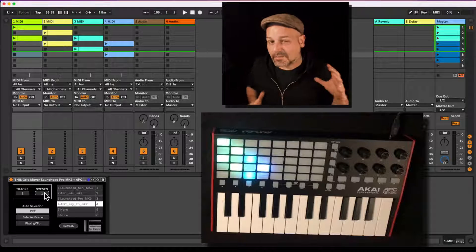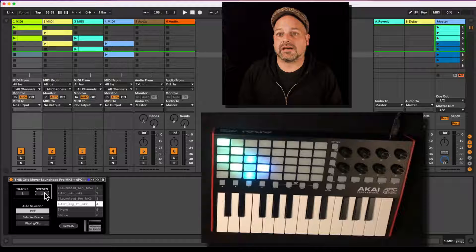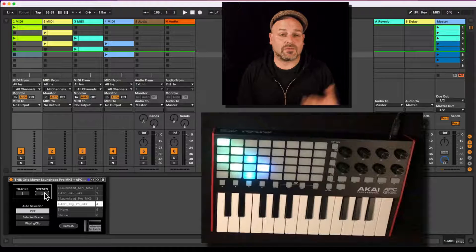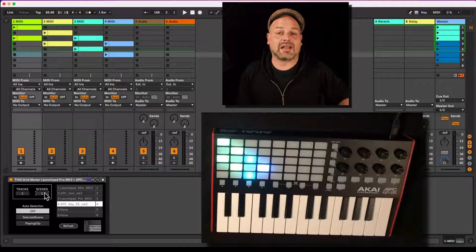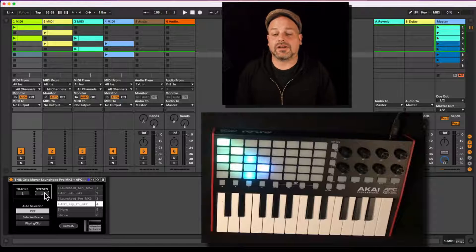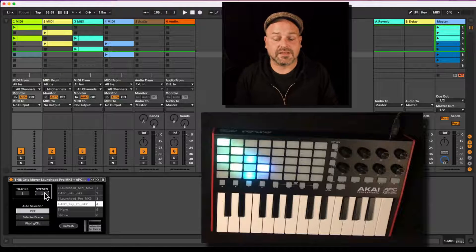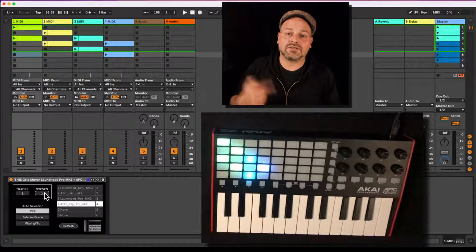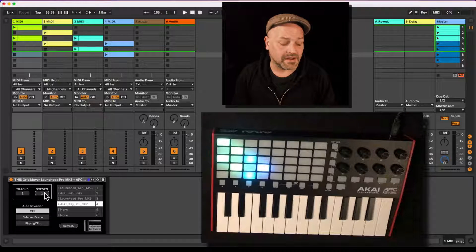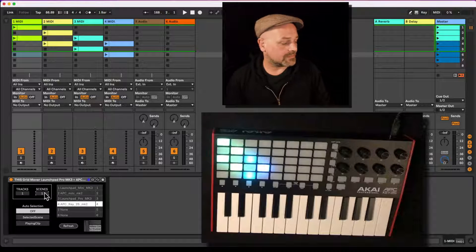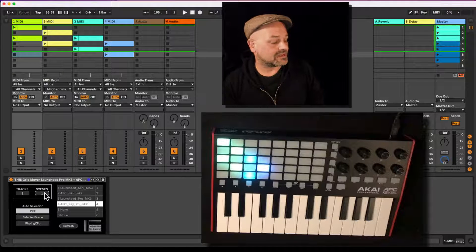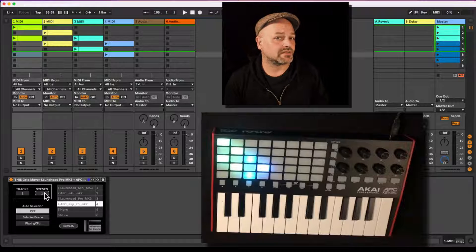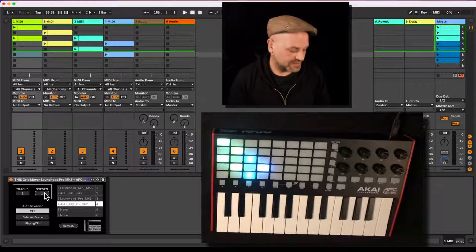If you have a really big set in Ableton Live session view and you want to change what's being displayed and what you can control via your APC Key 25 MK2, you can use this Max for Live device. By the way, Max for Live is included in Ableton Live Suite or can be bought as an add-on for Ableton Live Standard.